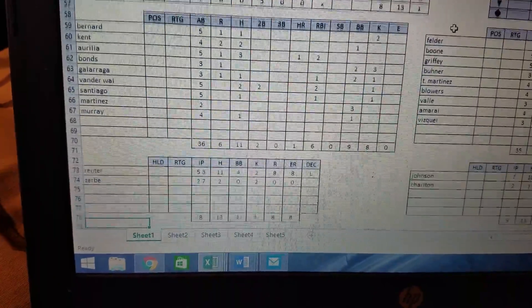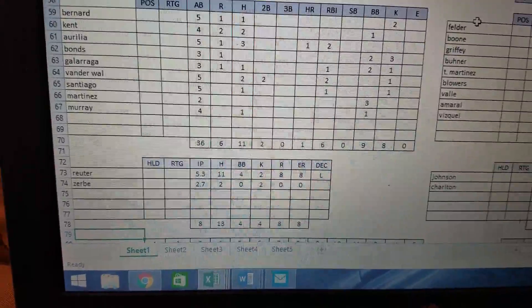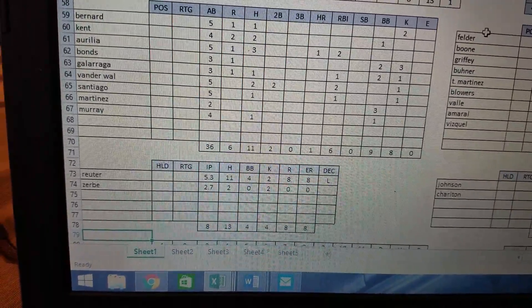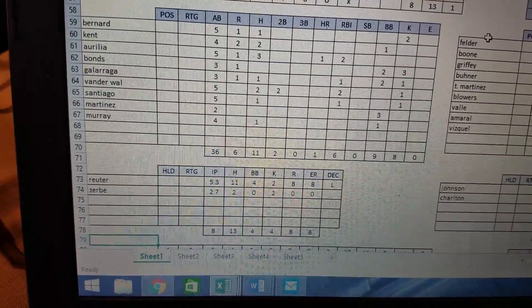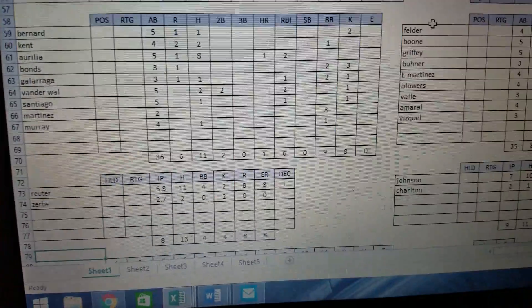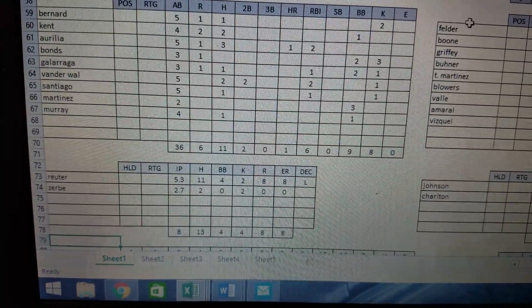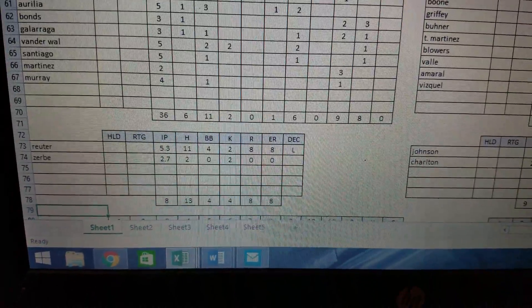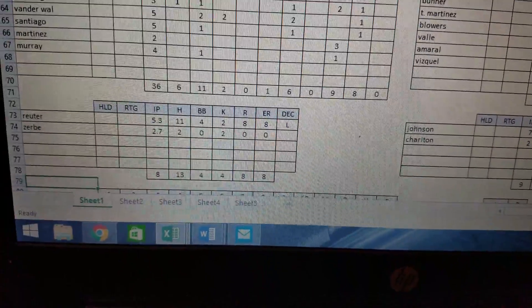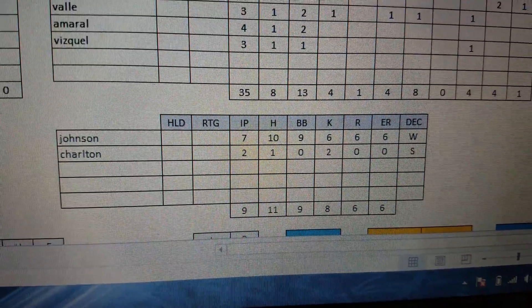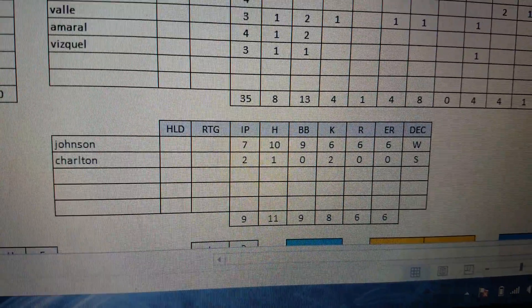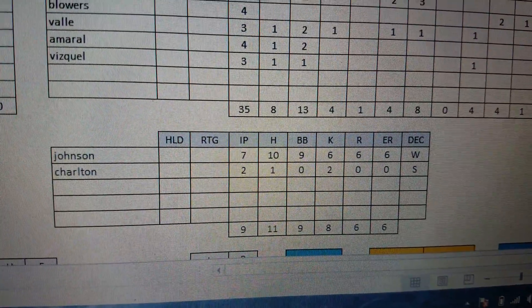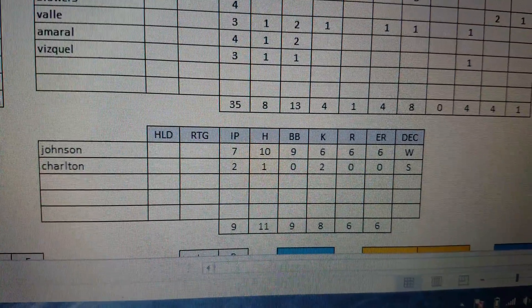So looking at the pitching in this game, Kirk Rueter, who gets the loss, goes 5 and 1/3. That's what the 0.3 means. It's easier for me when I do the stats. 0.3 is a third of an inning, 0.7 is two-thirds of an inning. I think it just averages out better when I do the ERAs. 5 and 1/3, 11 hits, 4 walks, 2 strikeouts, 8 runs, all earned. Chad Zerbe came in to mop up, went 2 and 2/3, gave up 2 hits, and struck out 2. Randy Johnson, who gets the win. Look at this line. 7 innings, 10 hits, 9 walks, 6 strikeouts, 6 runs, and they were all earned. Charlton comes in, goes 2 innings, gives up a hit, strikes out 2, and gets the save.